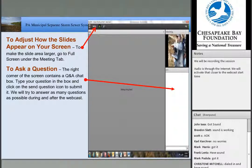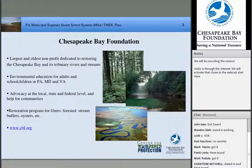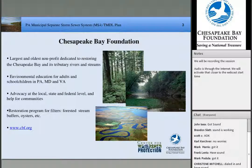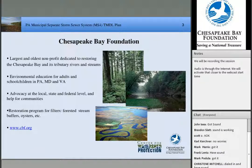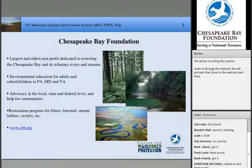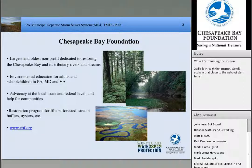I want to thank the Chesapeake Bay Foundation for helping to put this webcast on and for all the work they've been supporting up in Pennsylvania. Lee, perhaps you could share a little bit of information about the Bay Foundation and what you guys are up to.